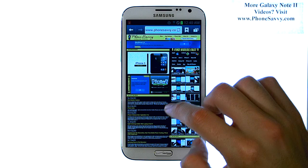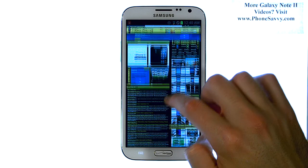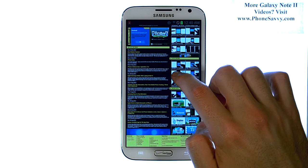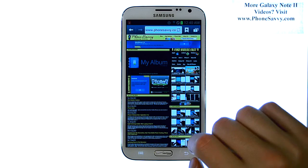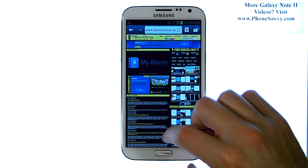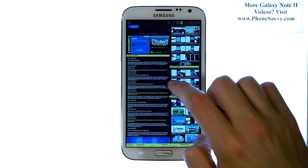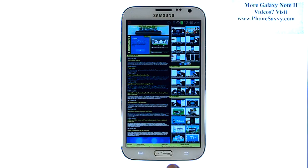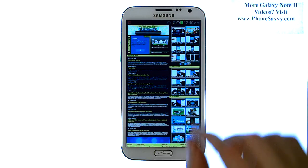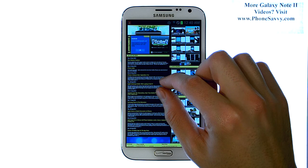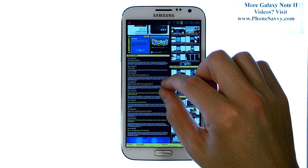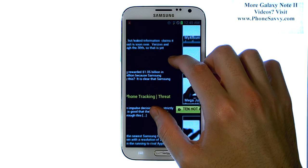To navigate through a website, just go ahead and use your finger and drag. If you'd like to read any of the articles or select any of the links, your finger acts as the mouse — just go ahead and select it. If you need to zoom in, touch the screen with two fingers and then pull apart.